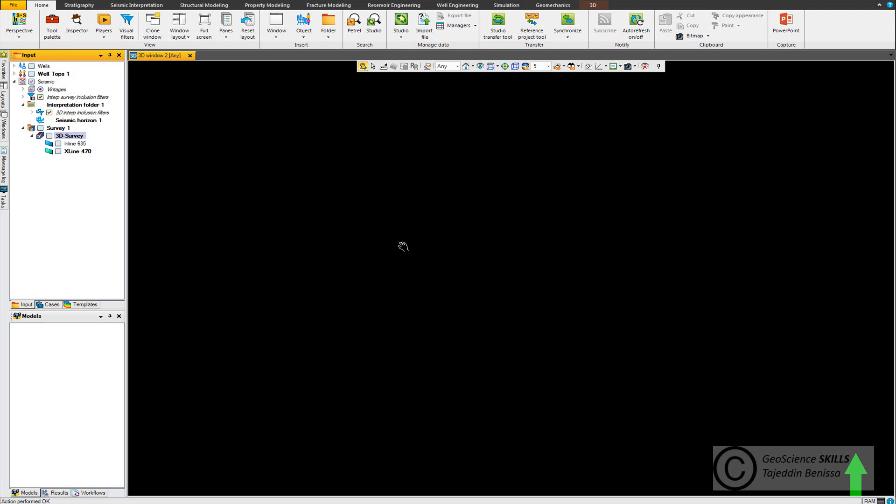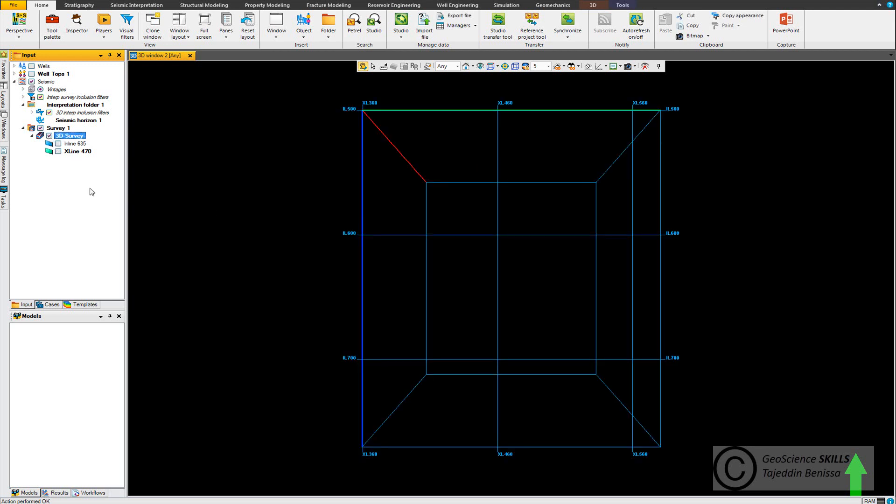First we need to generate virtual cropped volume. We go to display the outlines of seismic cube in 3D window like this window here we show in line and X line.